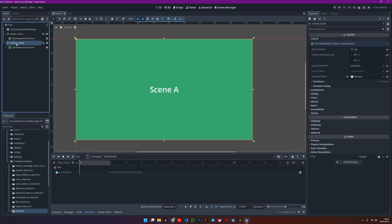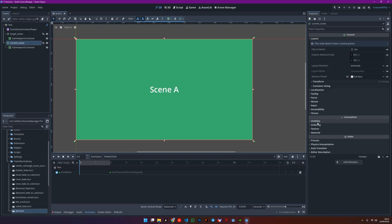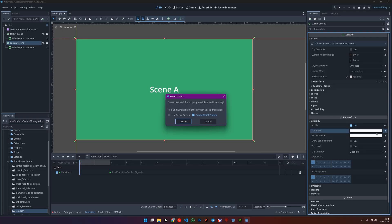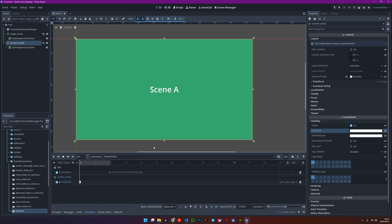Then, select your current scene node and go to Visibility to add a key on Modulate. Uncheck this box as we don't need reset animation.